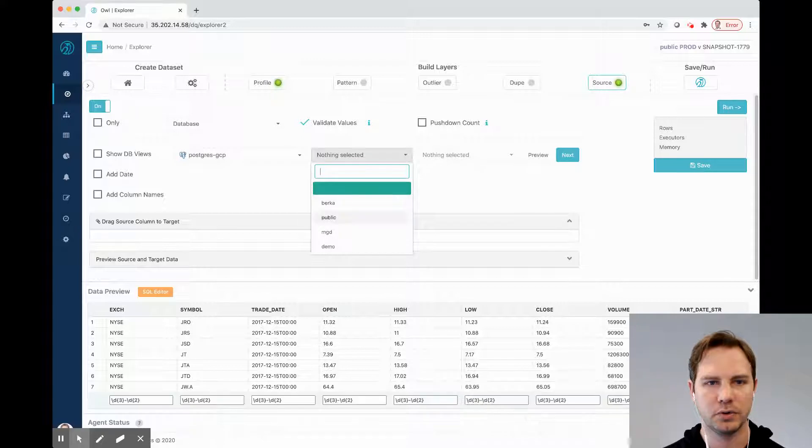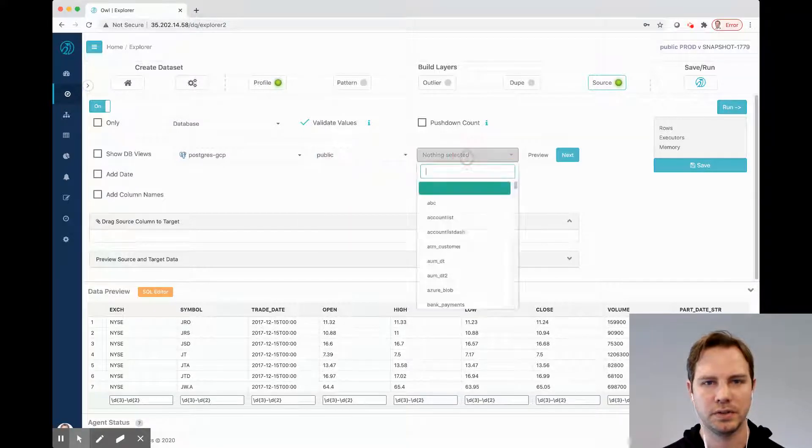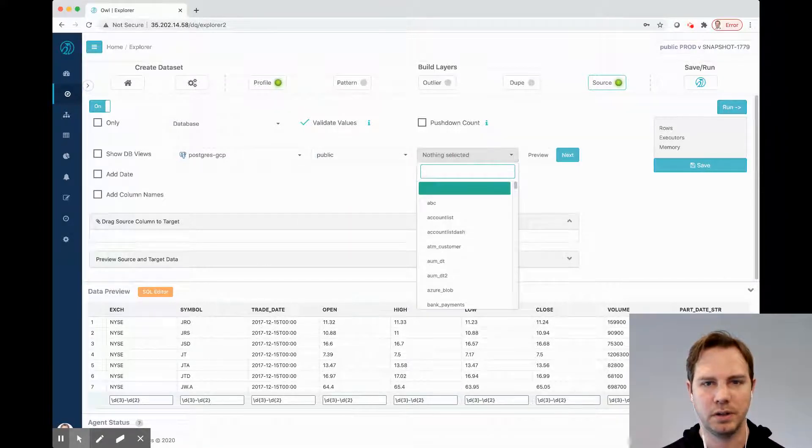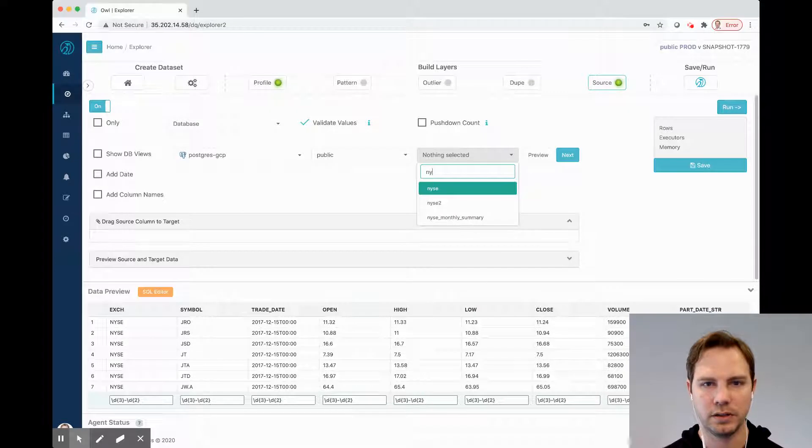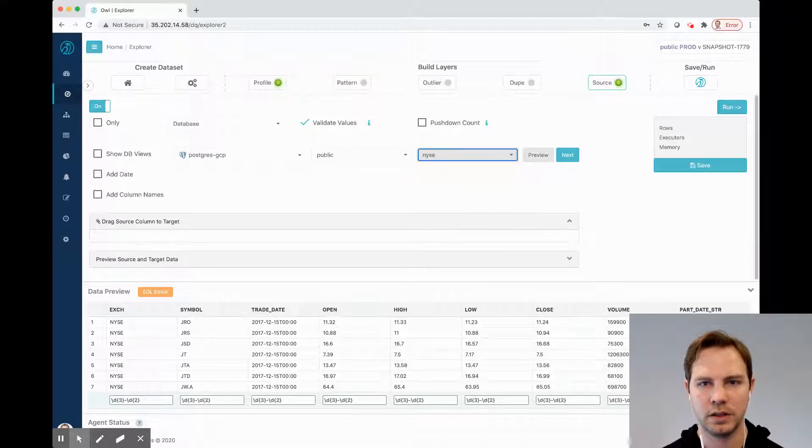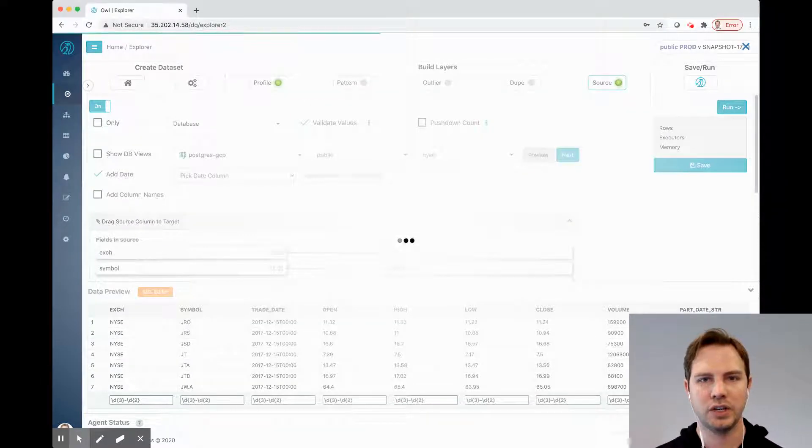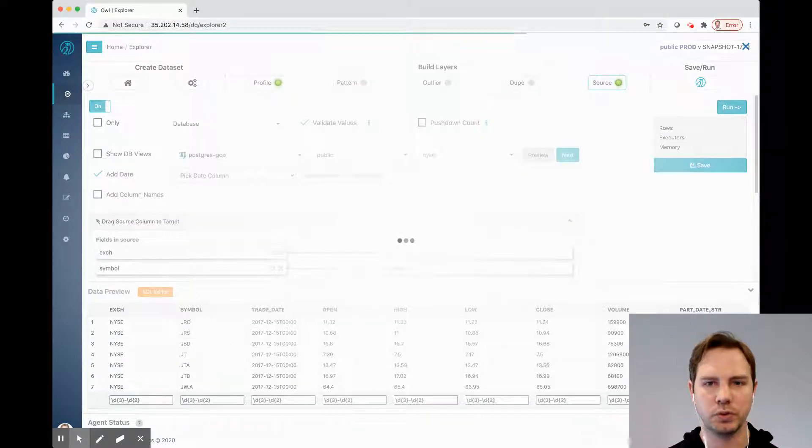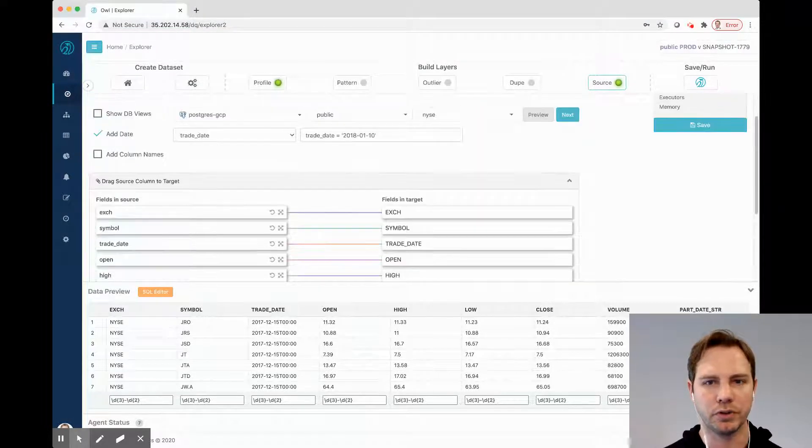That is a Postgres database with a public schema. I'll search for NYSE and preview. This should connect them visually for me in real time so I can get a sense before I kick off a larger process.